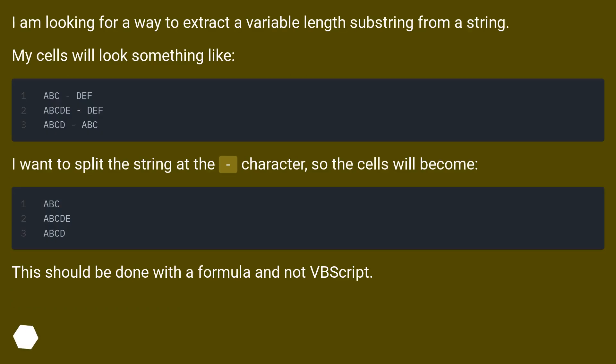Excel extracts substring from string. I am looking for a way to extract a variable length substring from a string. My cells will look something like this.